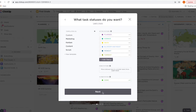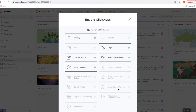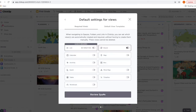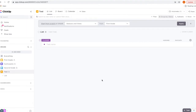This is where you select your ClickApps. I don't use most of these, so I'm going to deselect the ones I'm not using. I haven't used custom fields but I always keep it selected just in case. I do use tags. For view options, you will always have the list view — I use the board view and the calendar view. Then just make sure everything looks good and create your space.